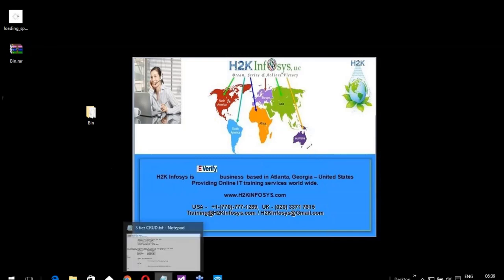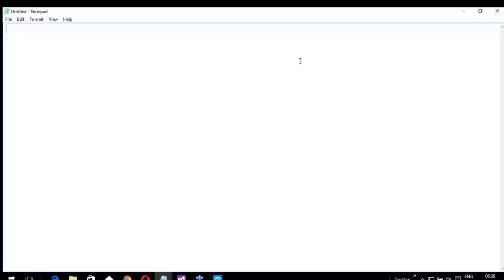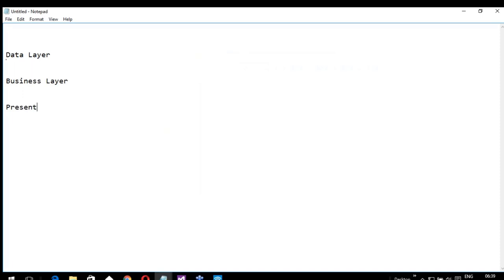3-tier is as simple as this: 3-tier means we will be dividing the application into 3 layers. This means data layer, business layer, and presentation layer. Data layer, business layer, and presentation layer. This is called the bottom-up approach.